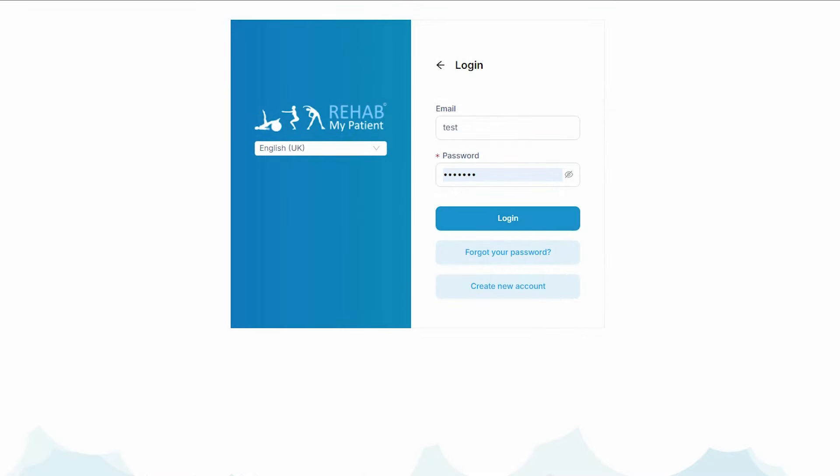Welcome to Rehab My Patient. Sometimes practitioners email us and say how fast is Rehab My Patient — we just want software that allows us to prescribe exercise plans quickly. Well, let's go through it.